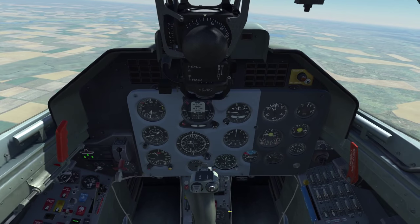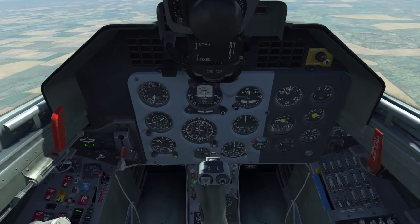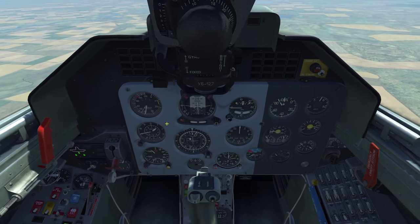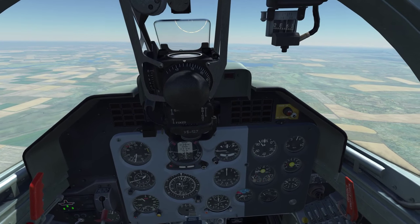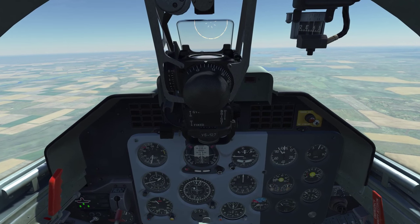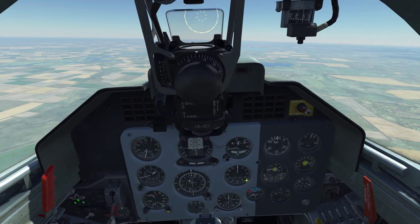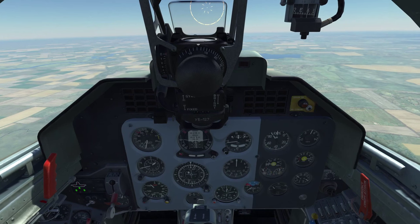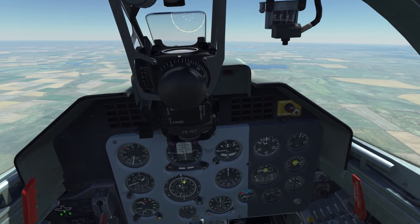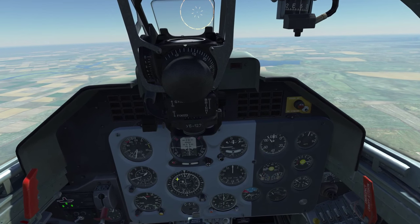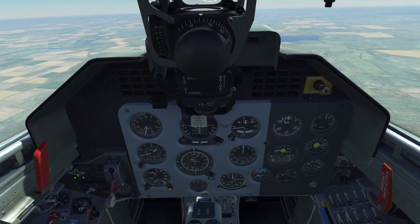Switching to glide path mode changes things: the above/below indicator now gives a readout of whether you should descend or climb. If we follow this device when it shows descent, we can safely descend towards the station and be clear of any mountainous obstructions. Right now the bar is above the middle, which means we need to keep our current altitude.